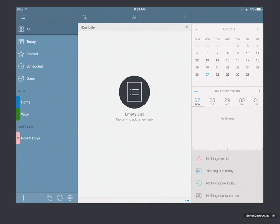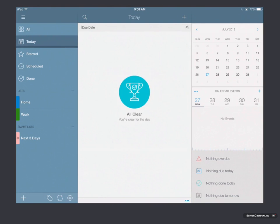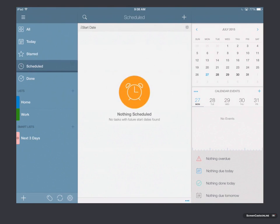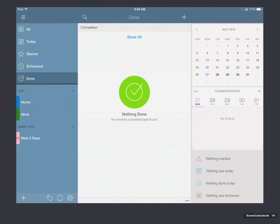And this is the 2Do application. As you'll notice, it has a very nice interface here, similar to what you might see on a desktop application. On the left-hand side, you can see we've got all of our different lists. We've got an All area, a Today area, a Starred area, Scheduled and Done.